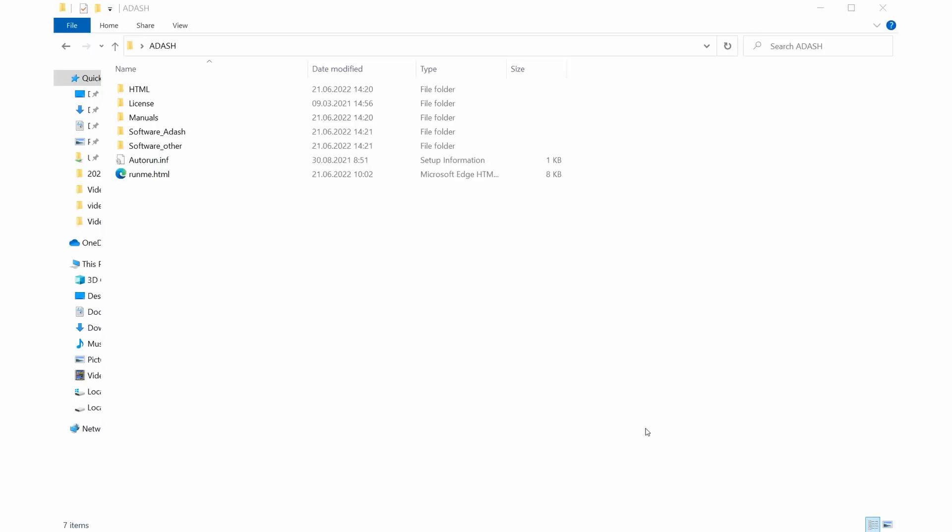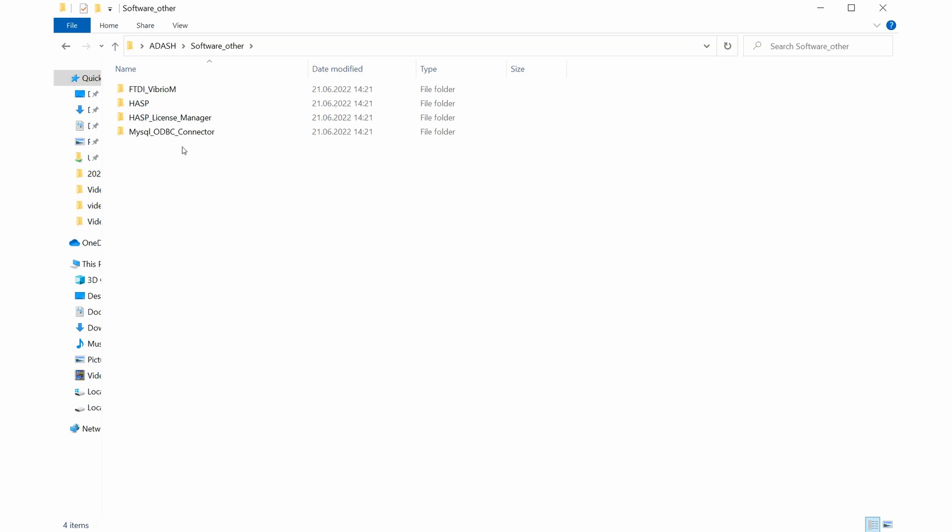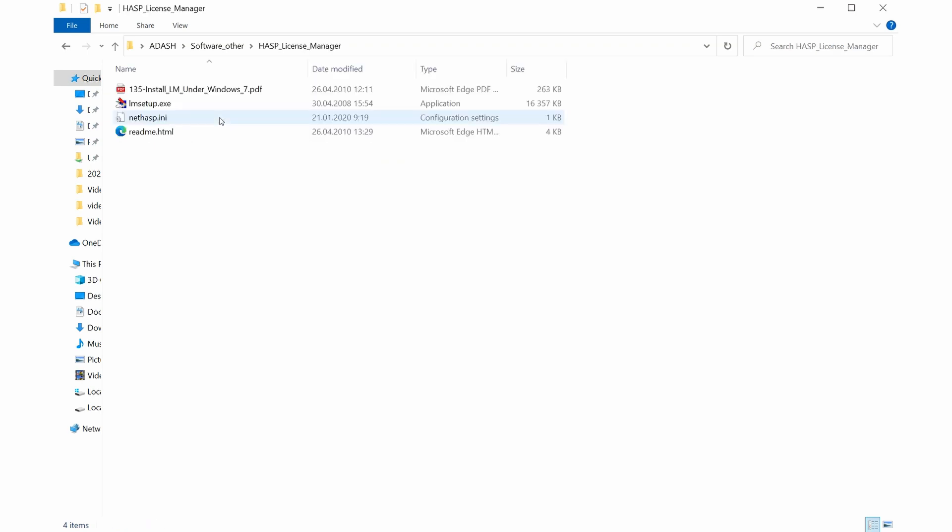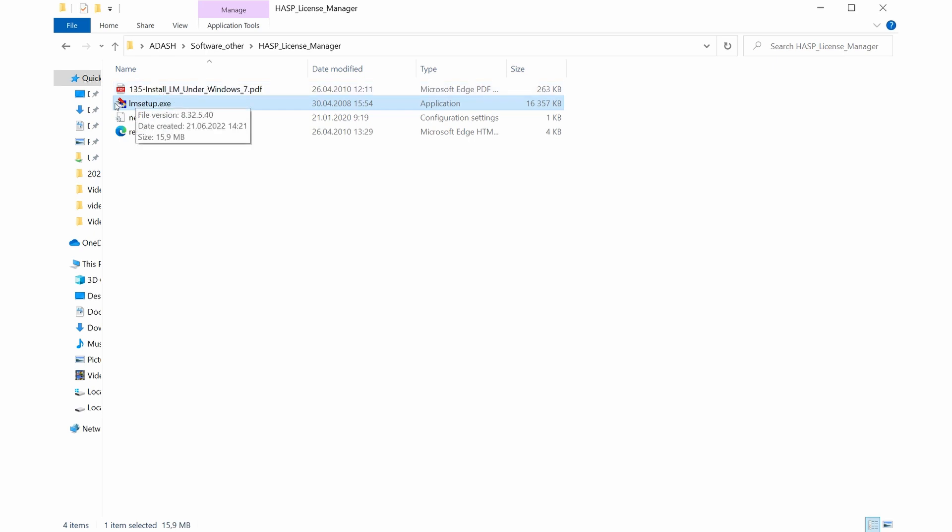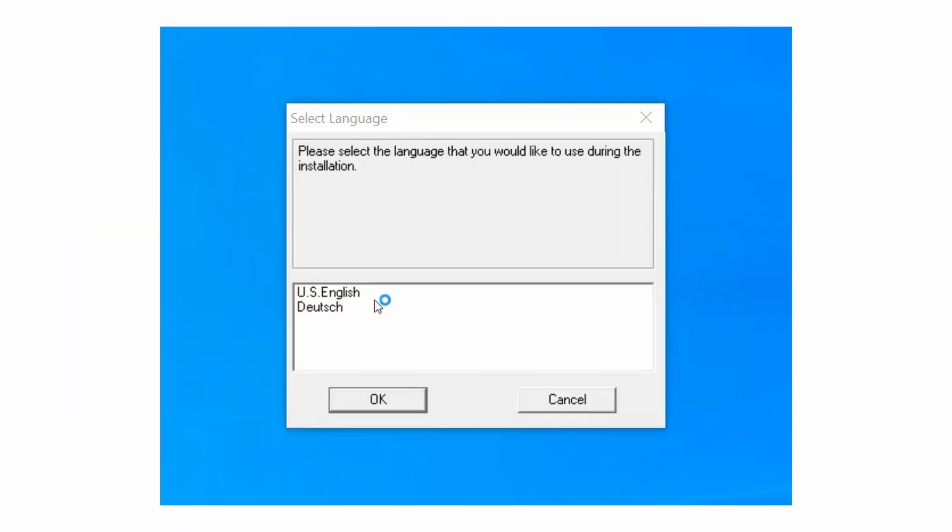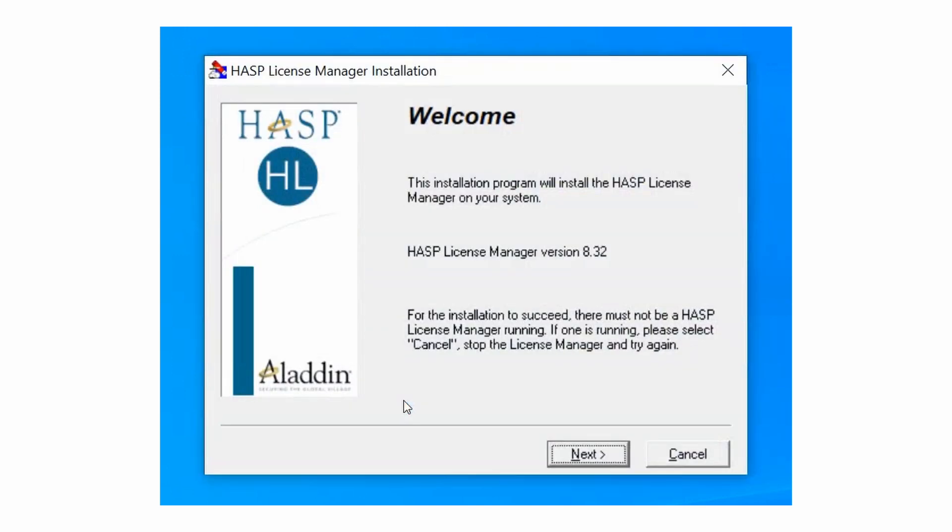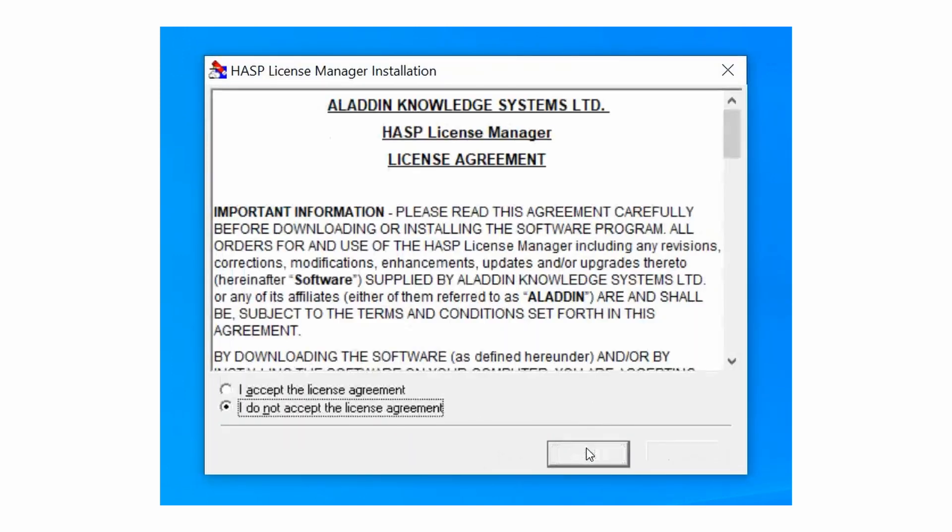Installation file for license manager you can find in folder software other hasp license manager and you run file lm setup exe. To proceed with installation run this exe file. Choose language you prefer and follow installation wizard.